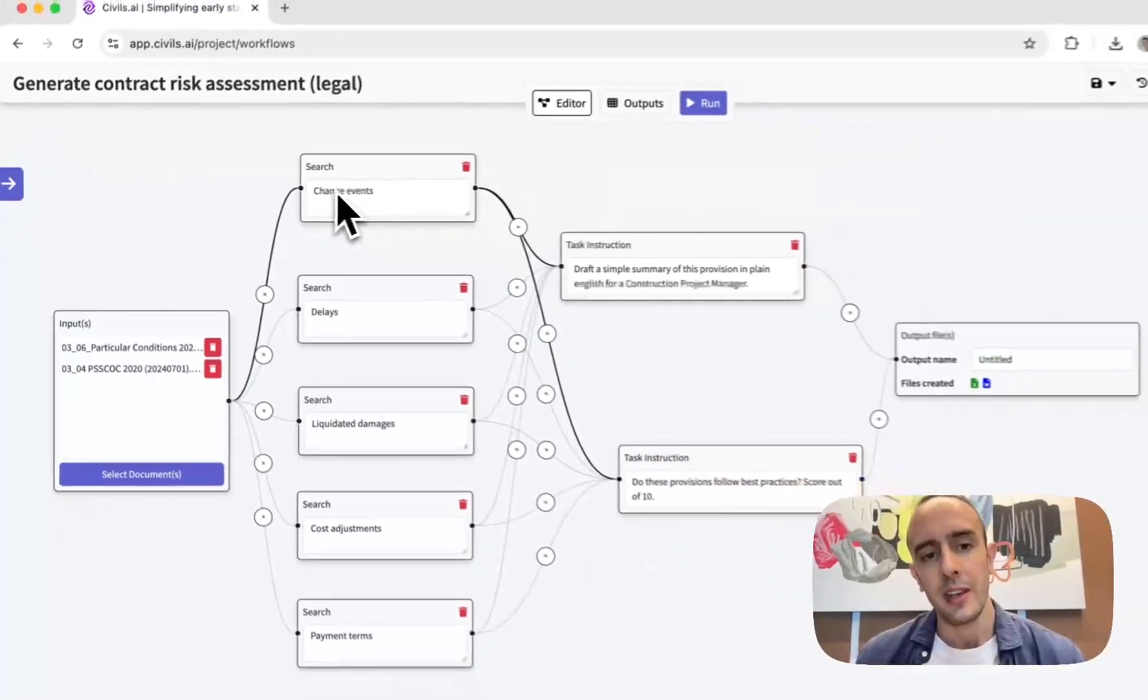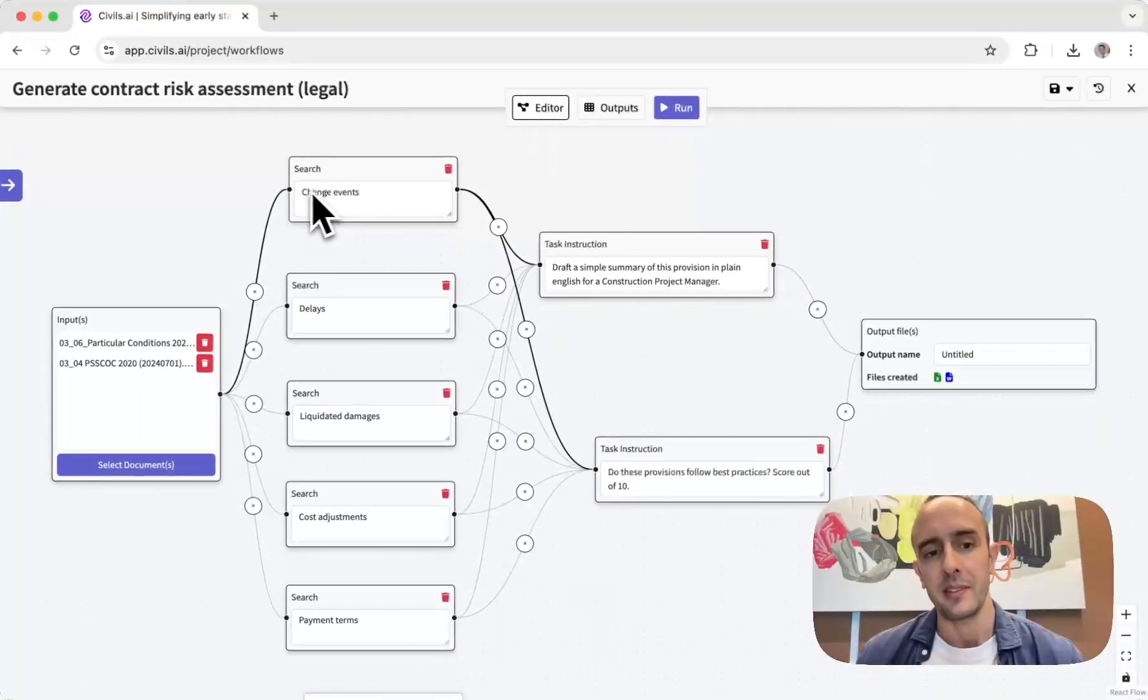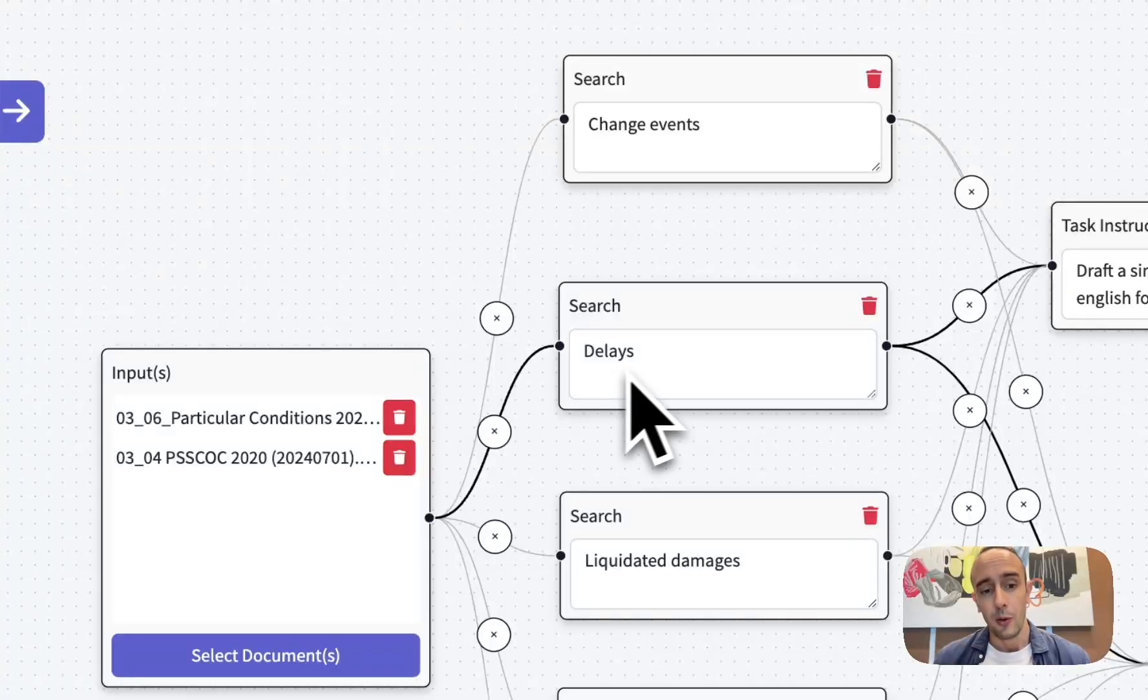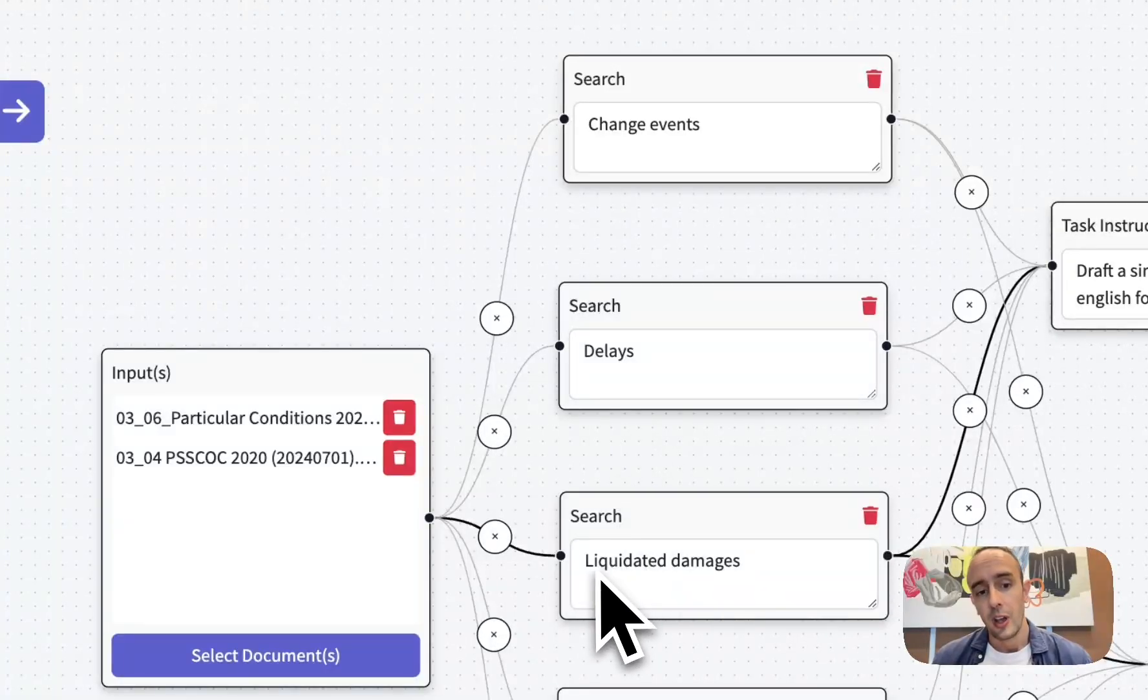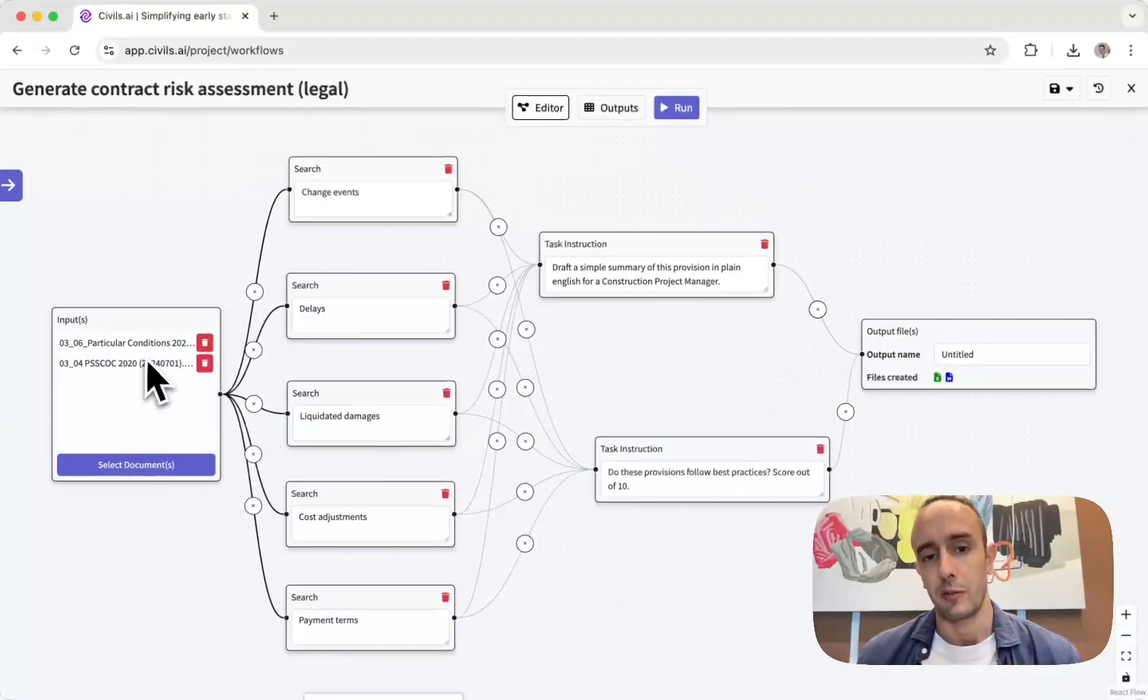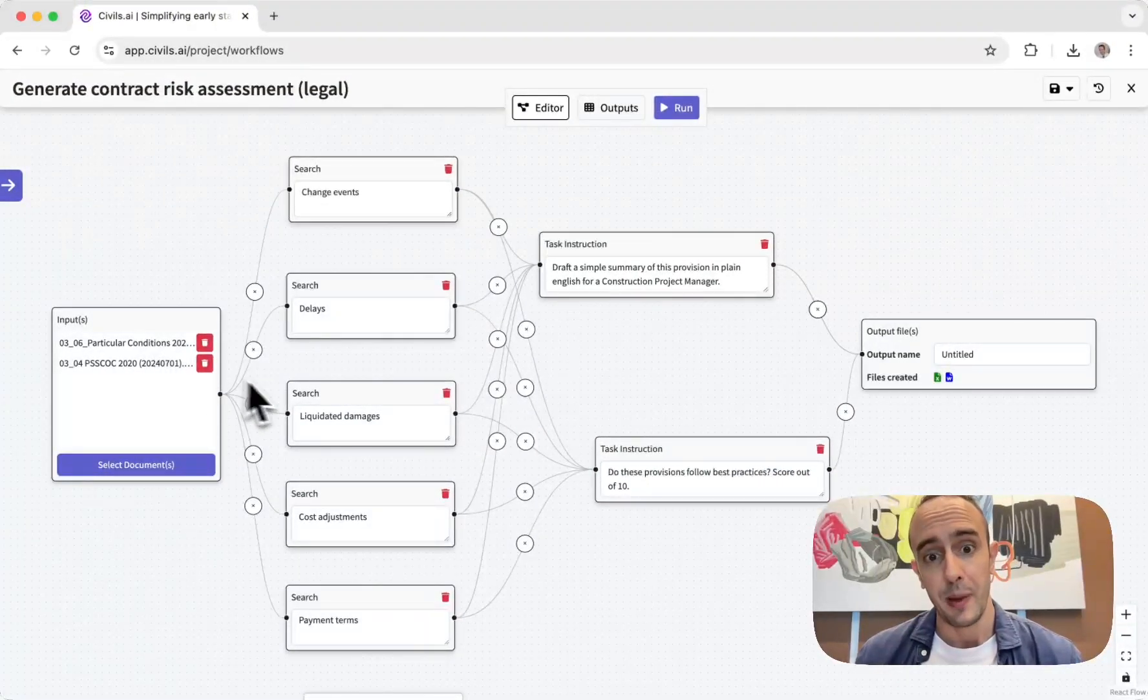You'll see here that basically what we do is for these different topics we do an RAG search to pull out all the relevant information from this knowledge base.